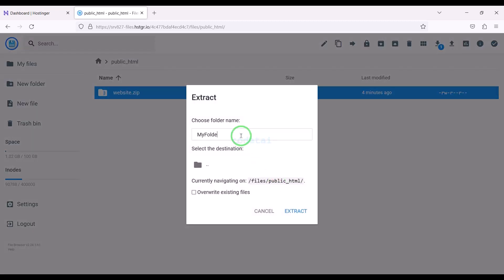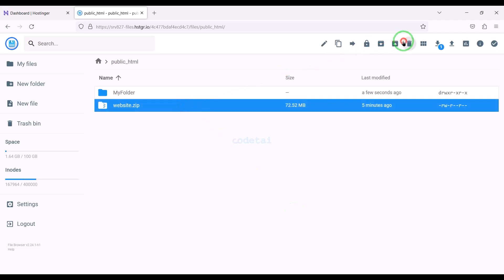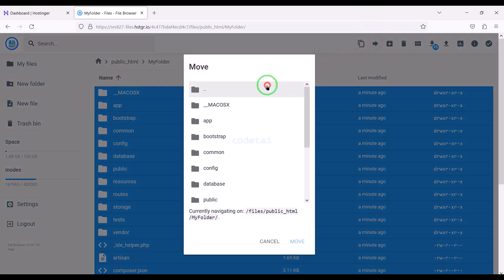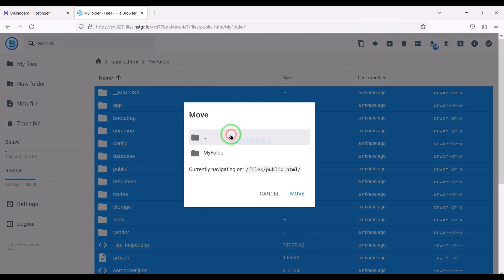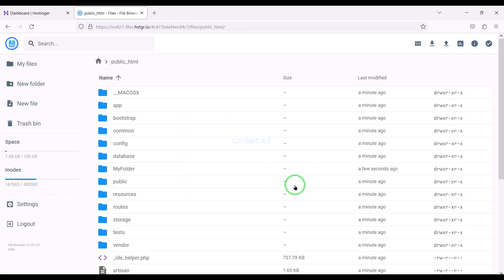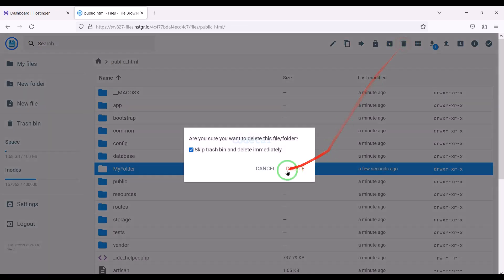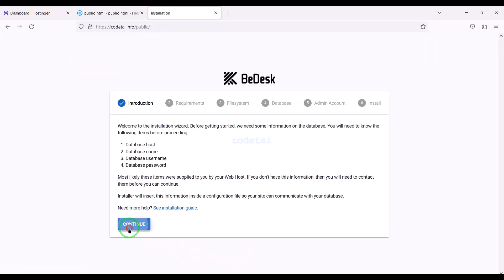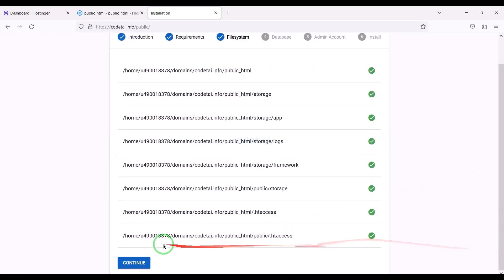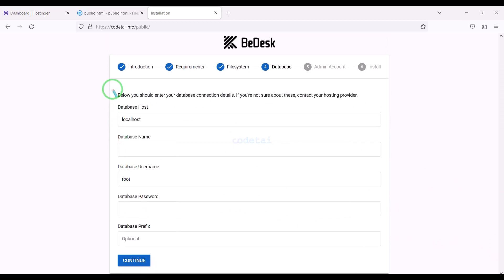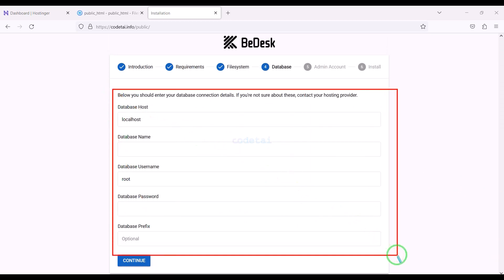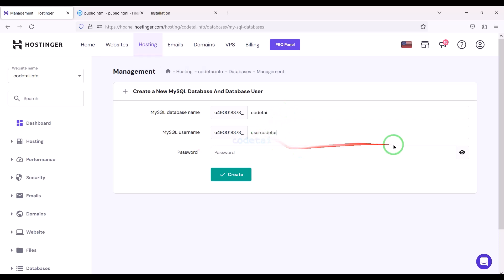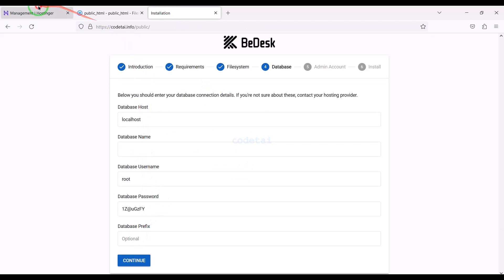We need to choose a folder name, then delete the zip file. We need to select all these files and move them to the public HTML folder, then delete the extra folder. Now we will search by typing our domain into the browser. Now we need to connect the database to the website. For this we need to go to the hosting panel. I will teach you step by step how to create a database in the hosting panel and how to add the hosting panel database to the website.